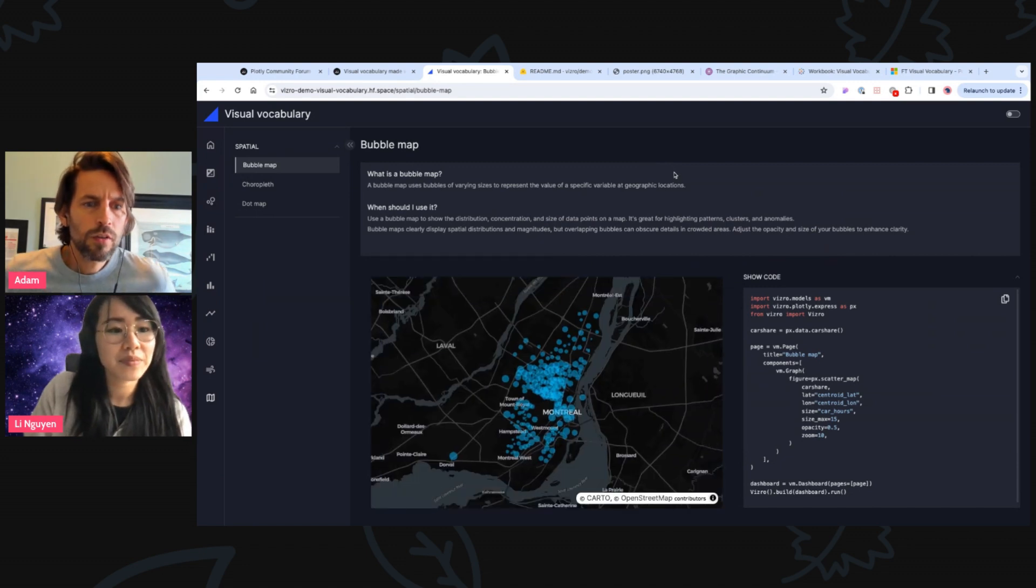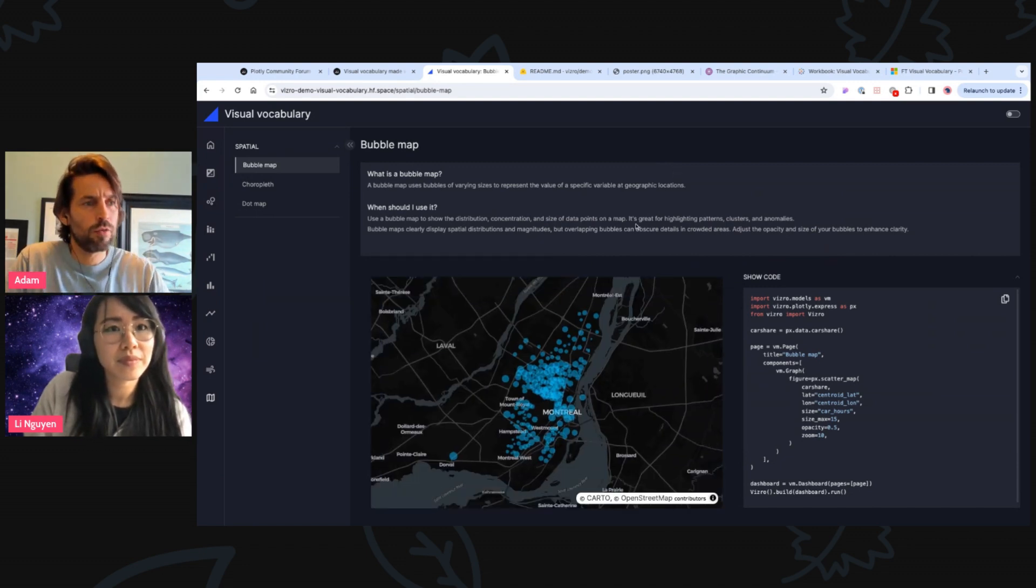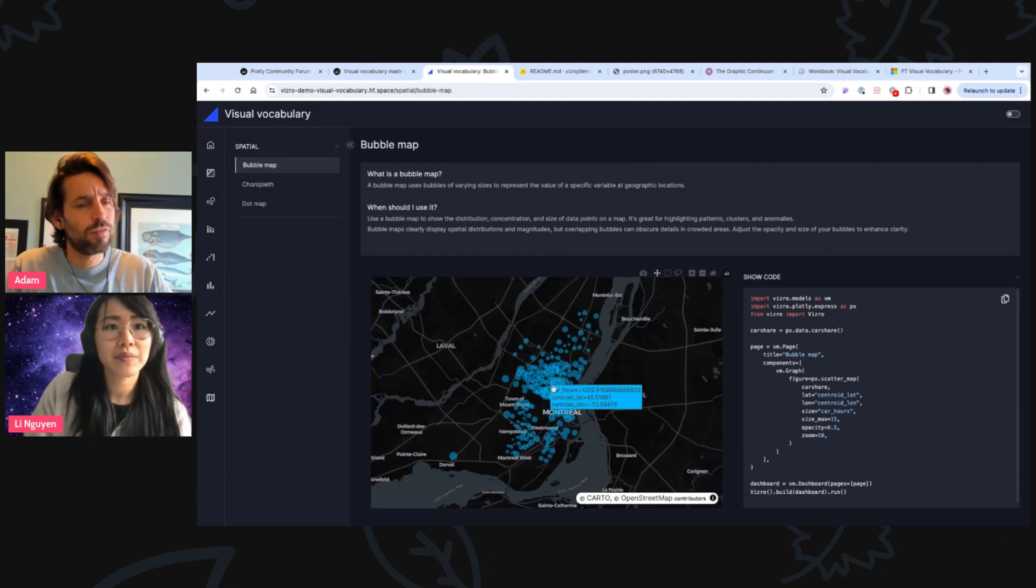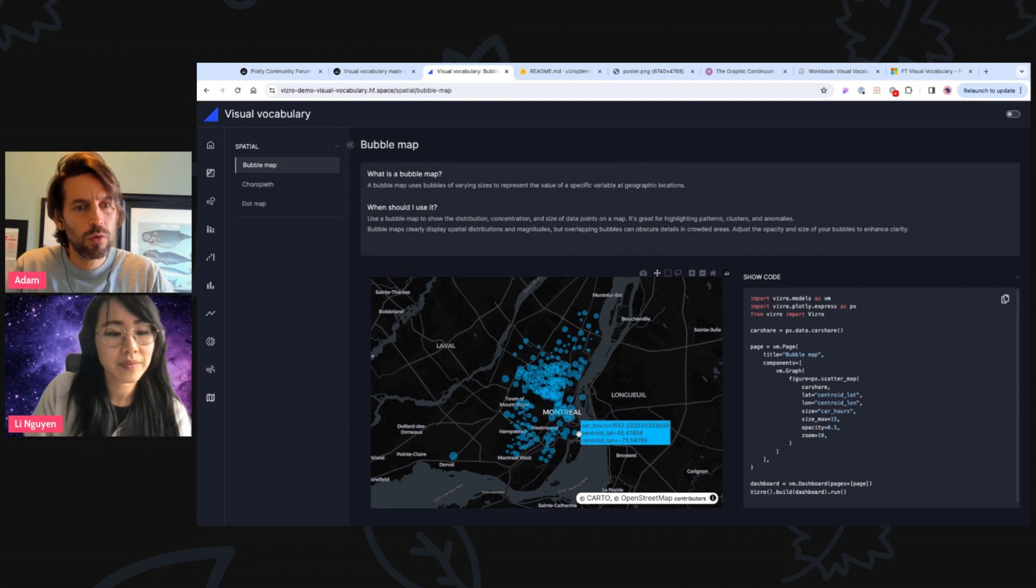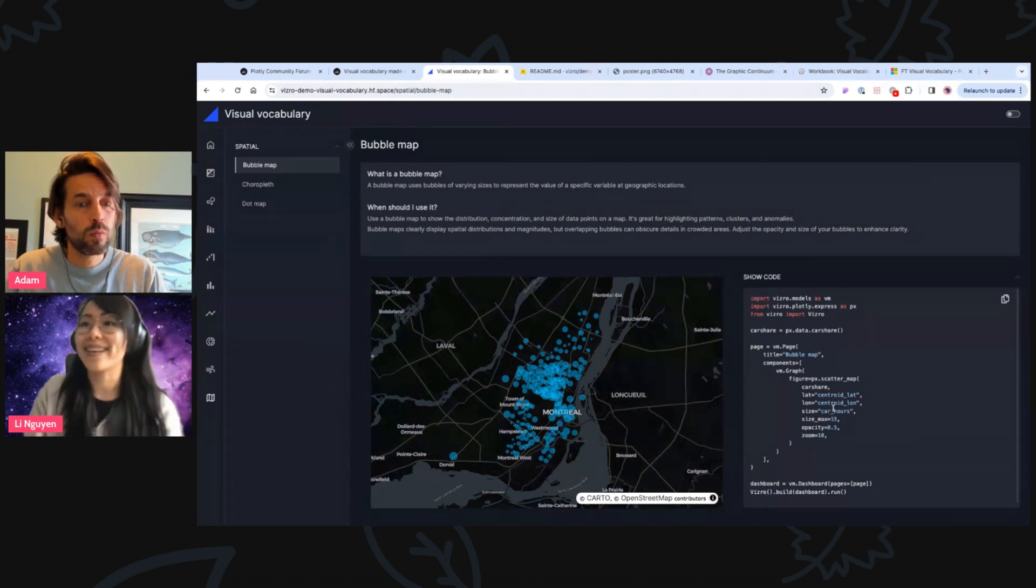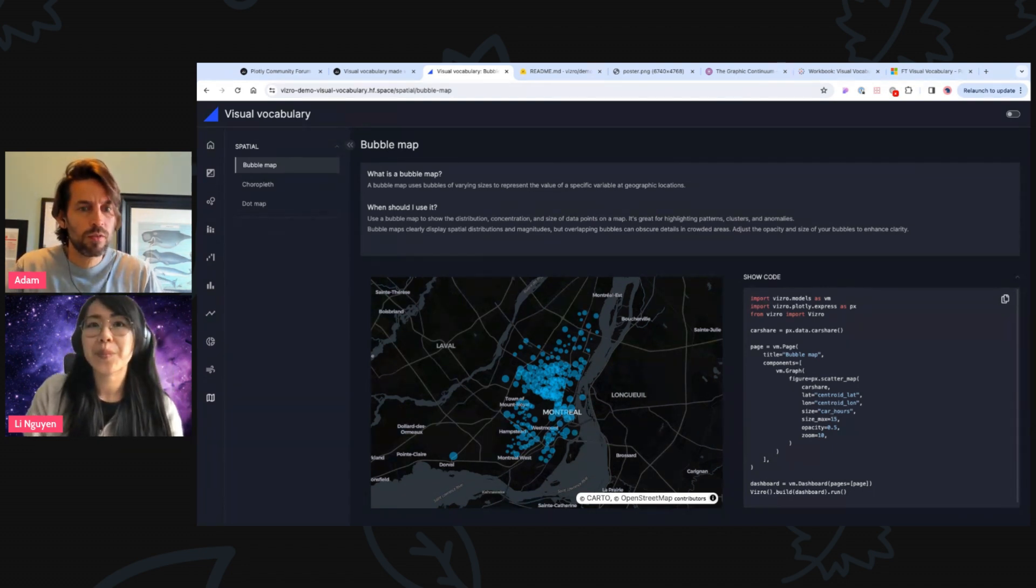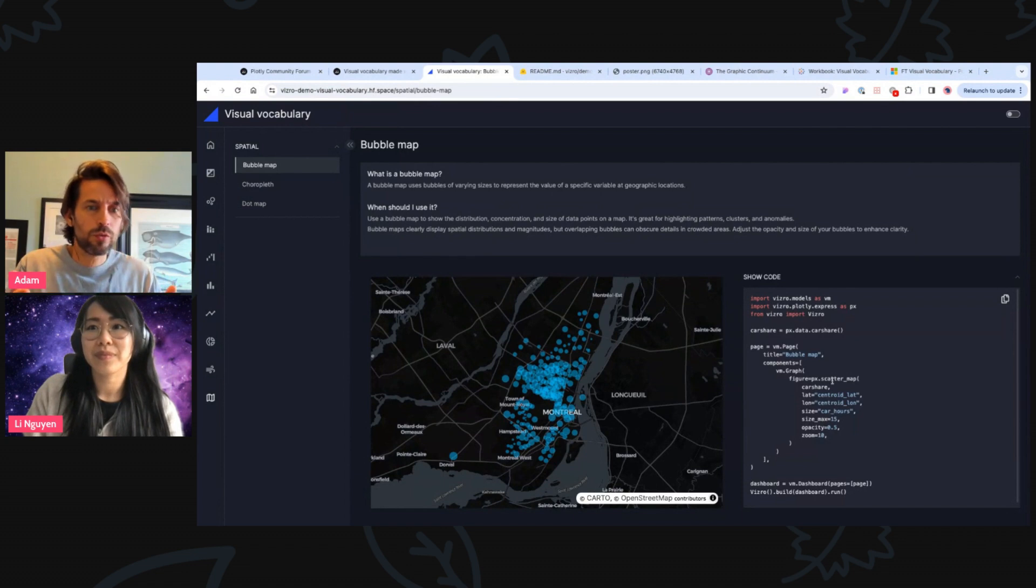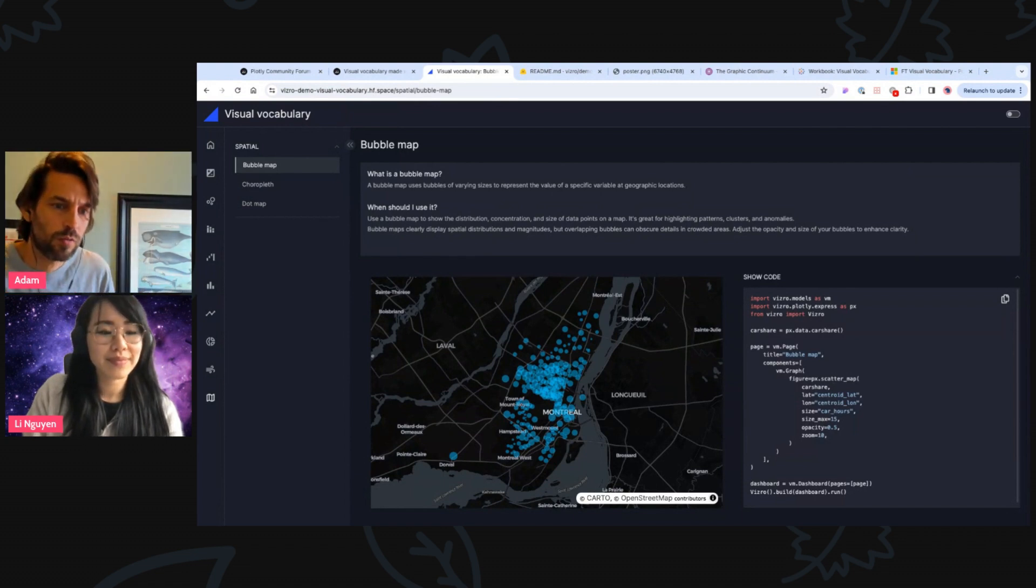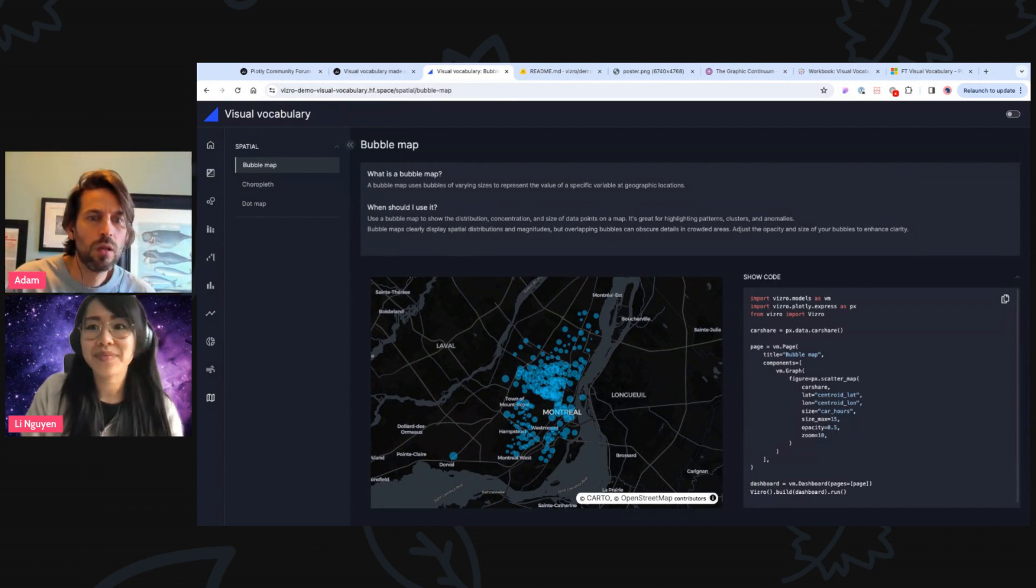Could you just explain a little bit, maybe zoom in a little bit, just explain a little bit for those who are not familiar with Vizro, the code. Like what? Ah, yes. What are we seeing here? Like, it seems like very simple to create just a few lines of code and we have this beautiful chart. Walk us through some of this code.